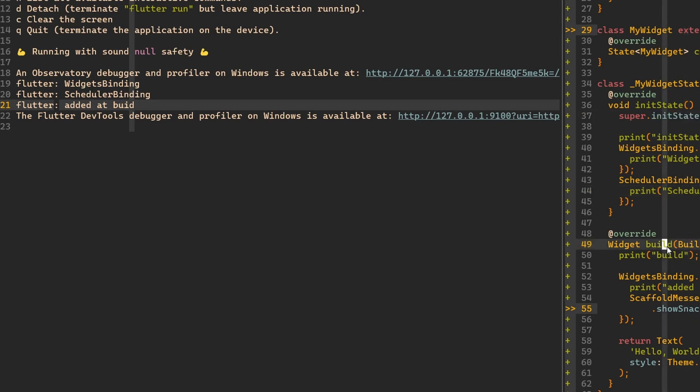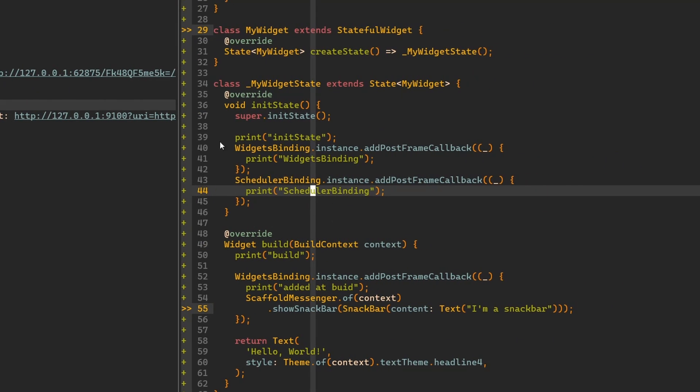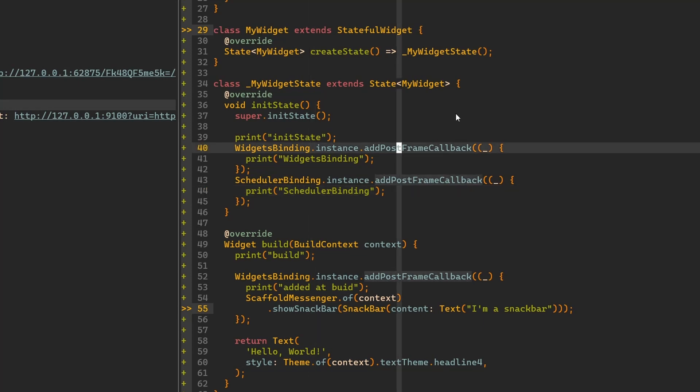I think we understand how to use this addPostFrameCallback, but now how does it really work? We had seen in the documentation a couple of things about that, but now let's try to actually understand it.